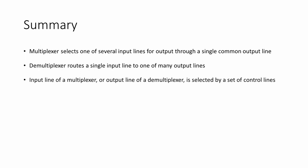The input line of a multiplexer or the output line of a demultiplexer is chosen by applying the appropriate values to a group of control lines. A multiplexer or a demultiplexer can be constructed by combining familiar AND, OR and NOT gates.